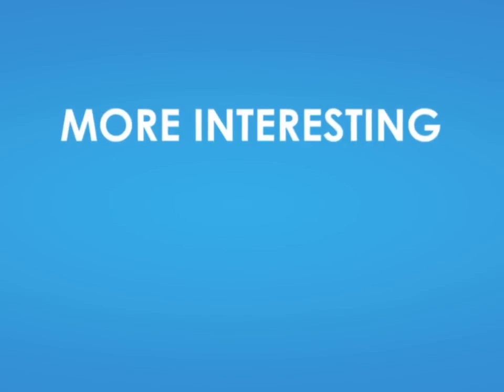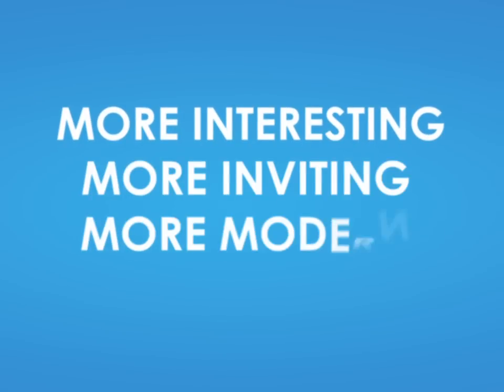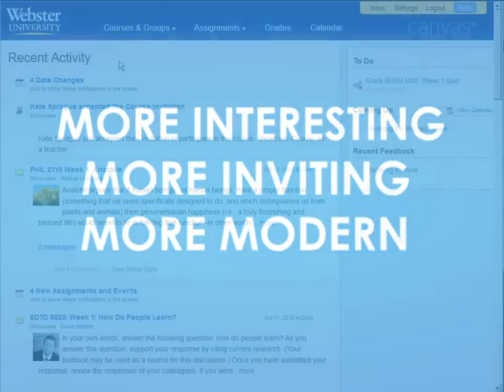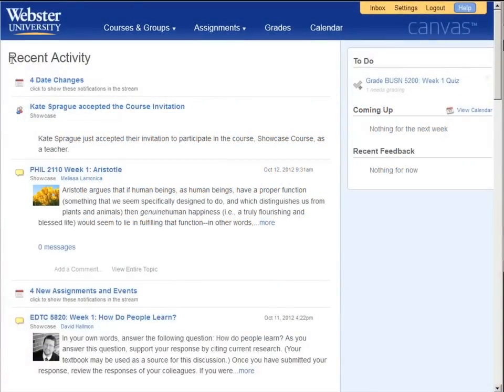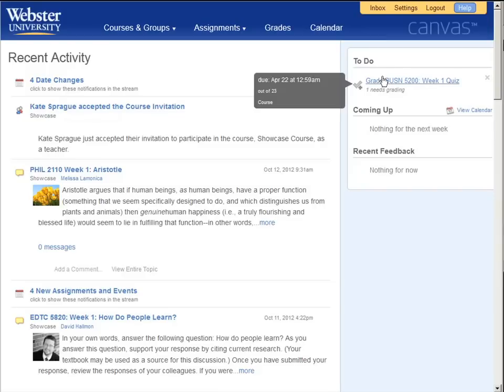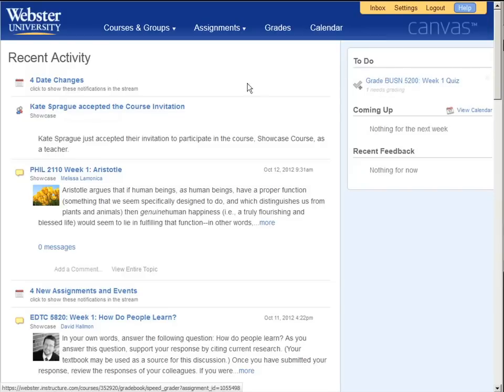Webster users report Canvas is just more interesting, more inviting, and more modern. It is the optimal platform for matching faculty and student work styles in the 21st century.